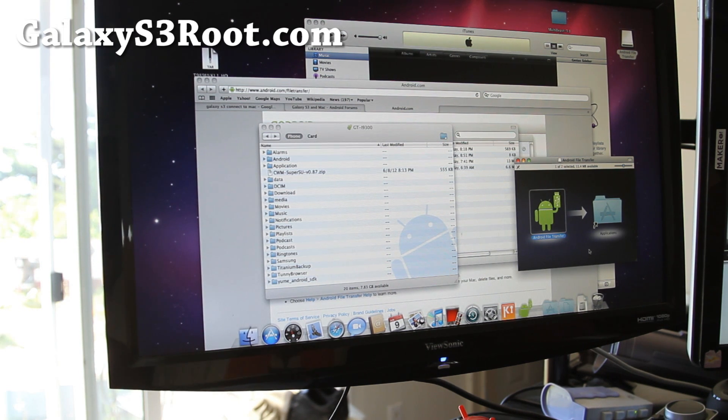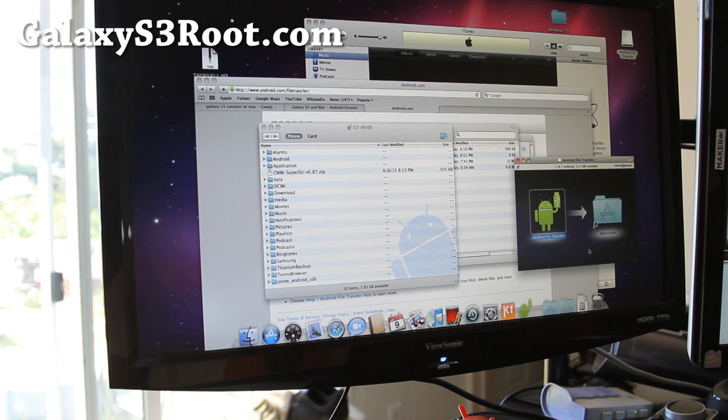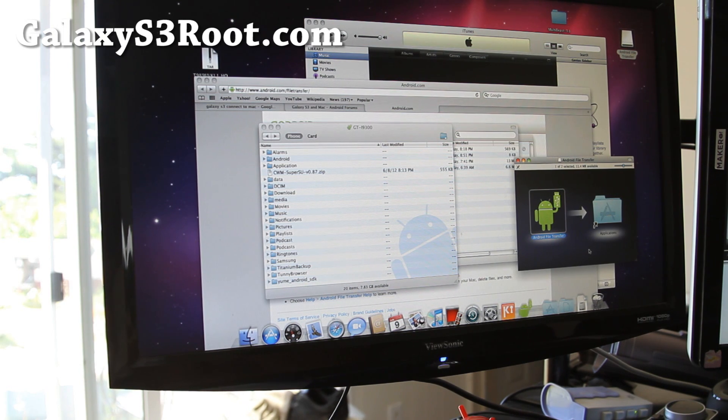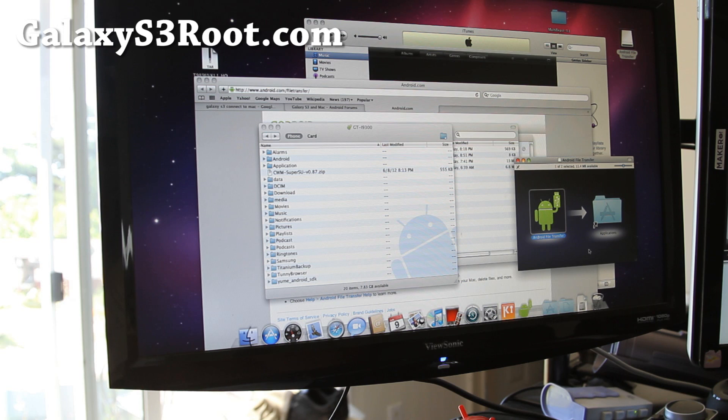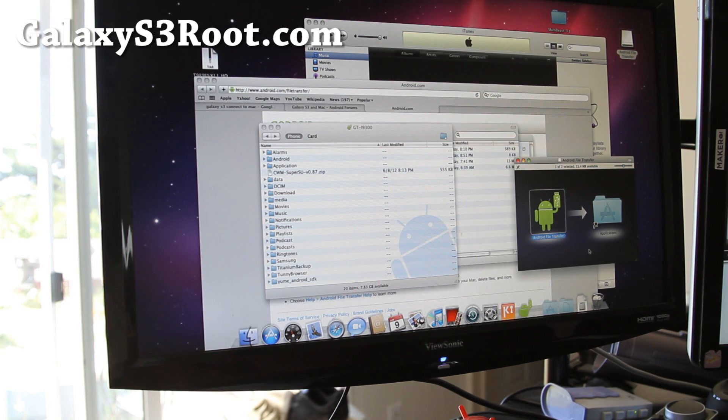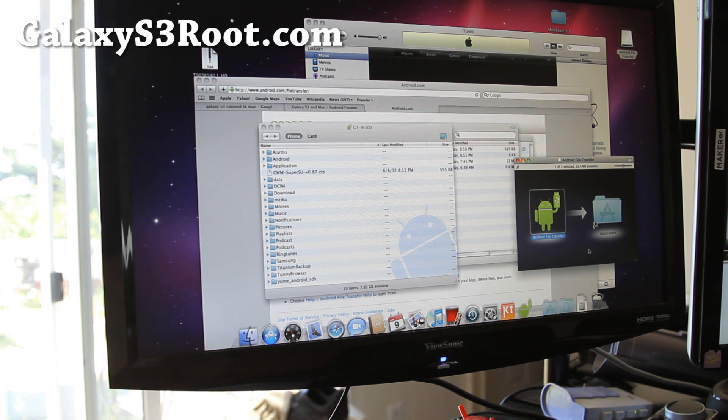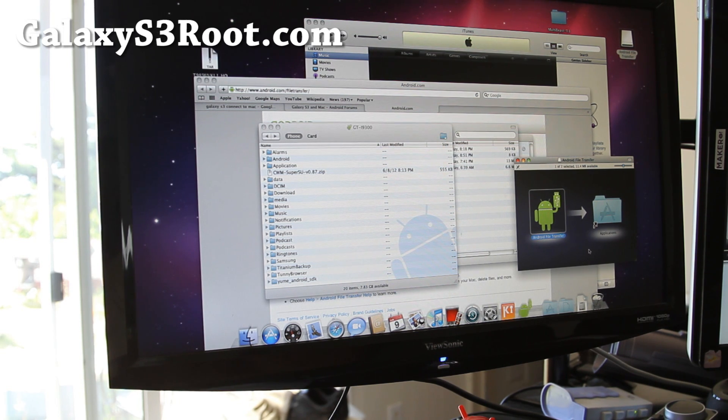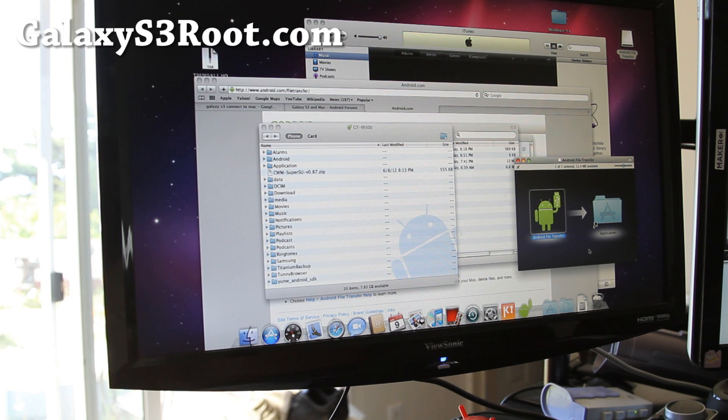Anyway, and if you have a Galaxy S3, don't forget to sign up for my email list at GalaxyS3Root.com. We'll give you a ROM of the week, tips, hacks, and more once a week. And also it's a great way for you to get in contact with me via email if you have any trouble with anything. I usually get back to people right away and I answer 99% of the questions.